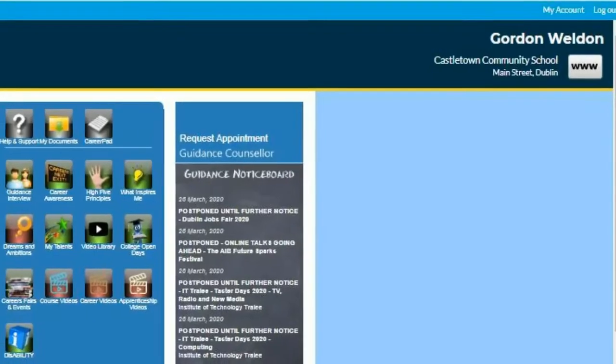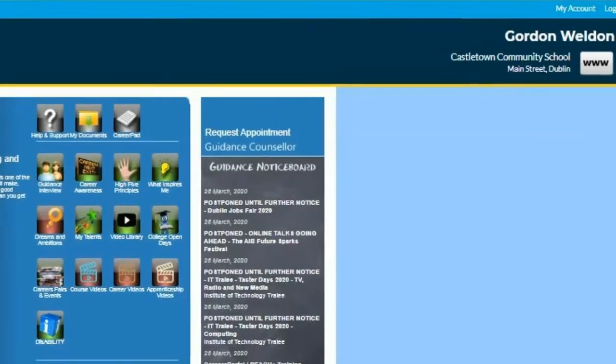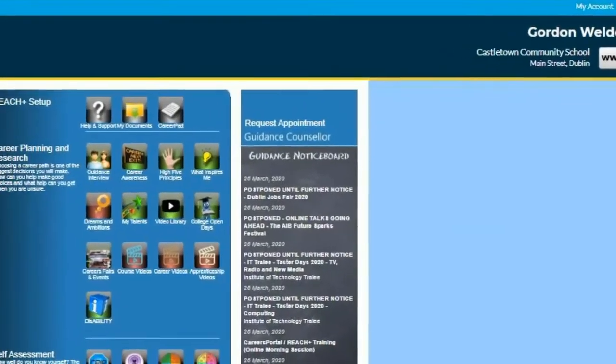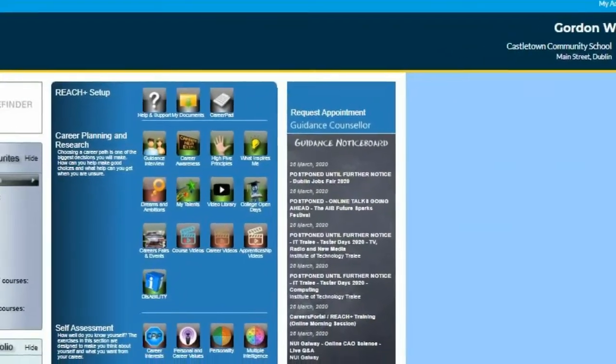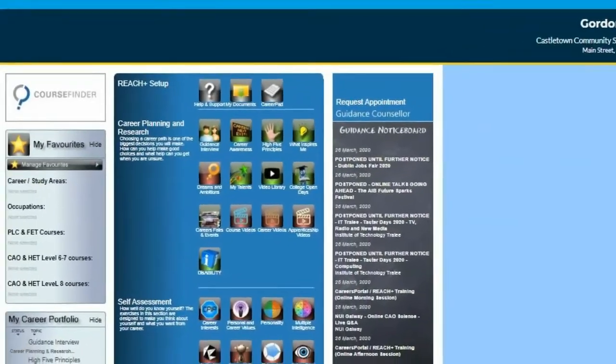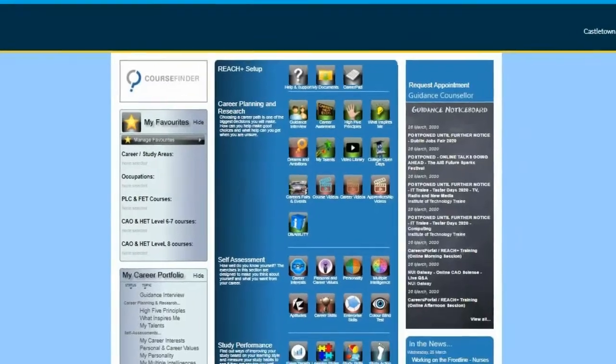The registration is now complete, where the student has now access to their own career file.